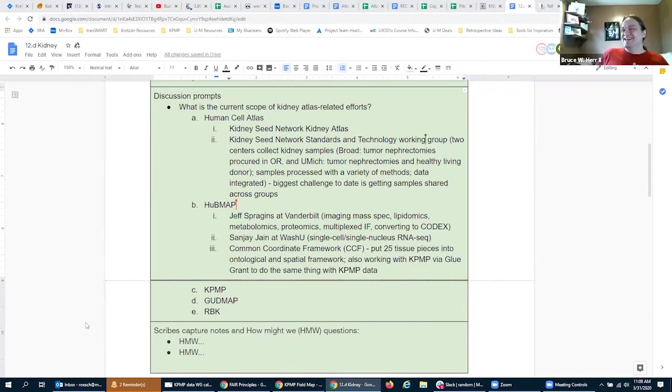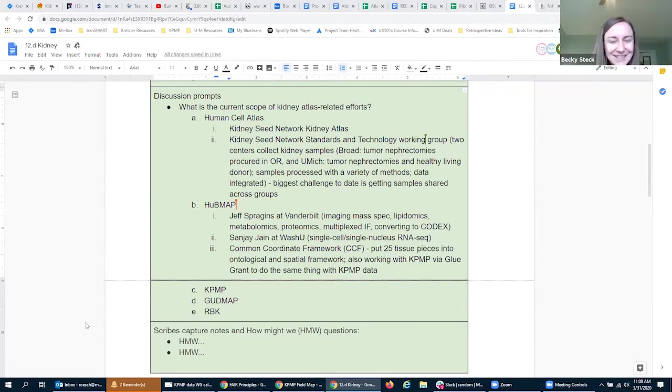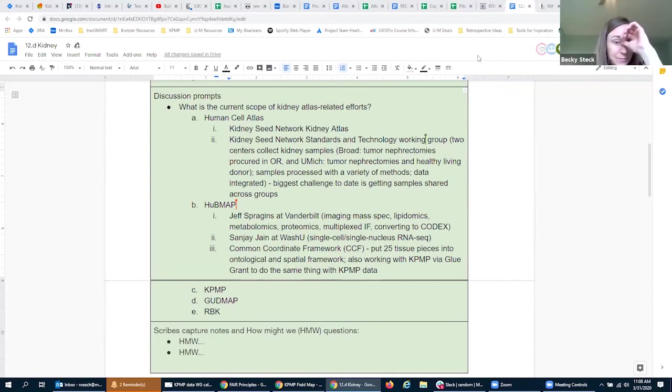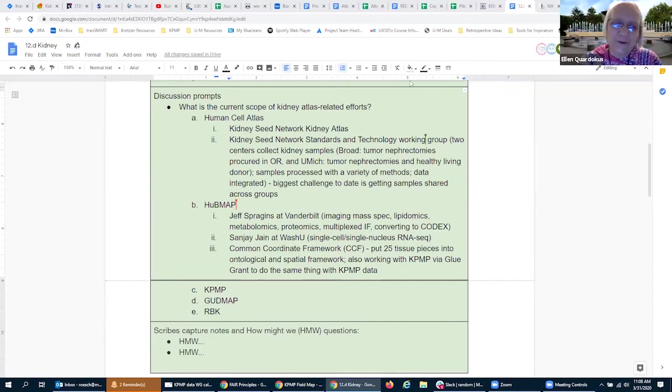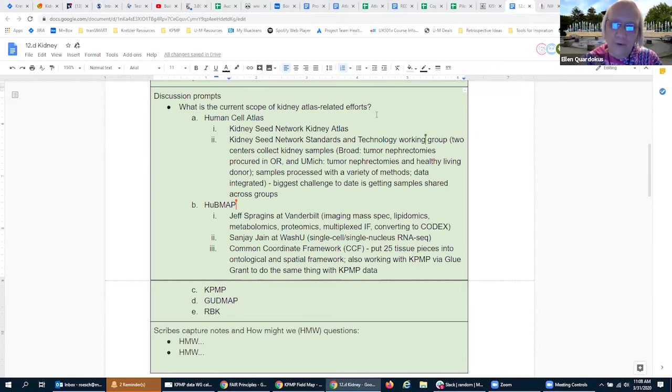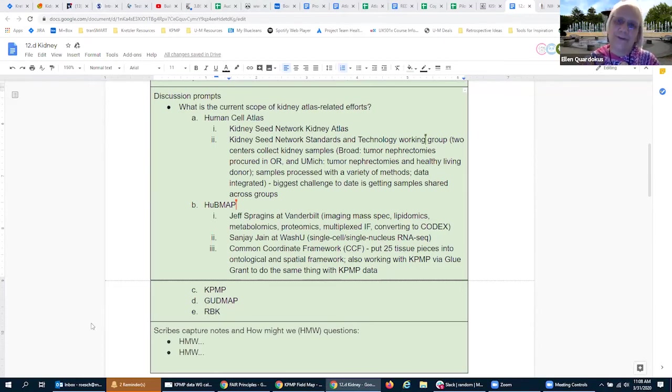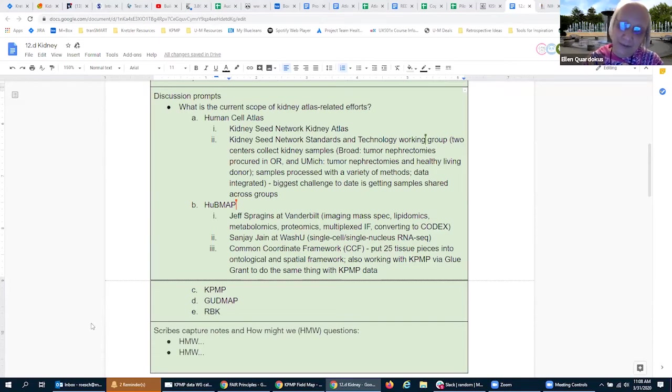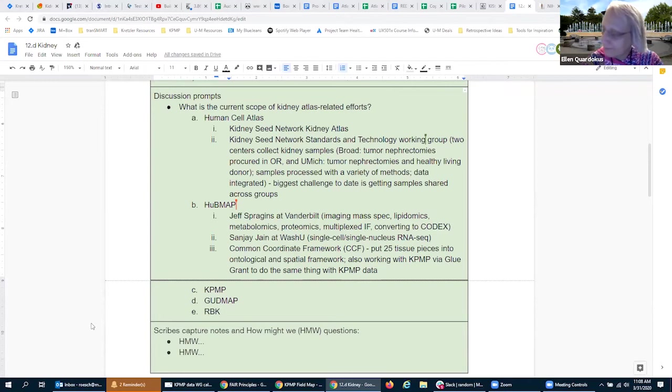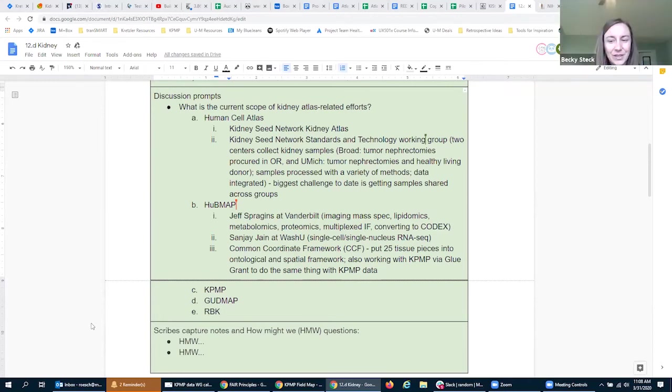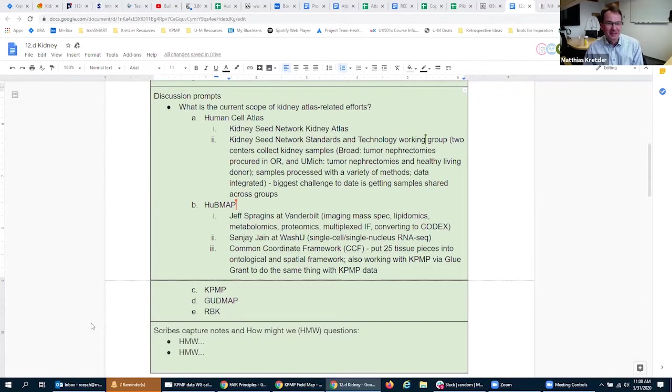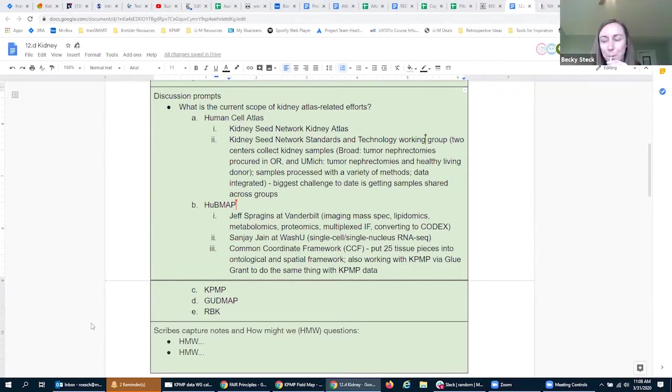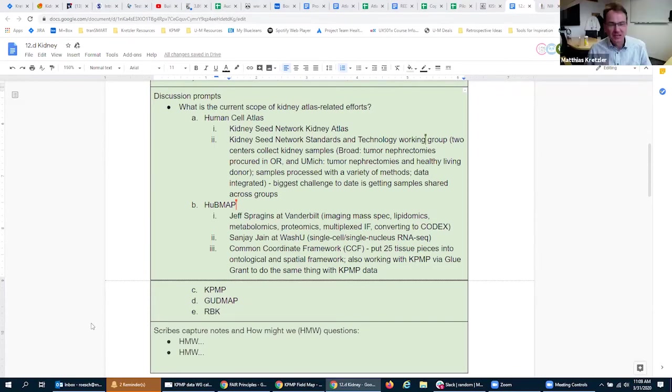We've registered 25 tissue pieces from Jeff Spraggins' group in the reference organ so you can see all the different places extracted from the kidney. We also got a KPMP glue grant to do essentially the same thing with their kidney data. Theoretically you can do spatial queries and ontology queries to find certain cell types within the kidney in certain locations. Kidney is our prototype organ where we're trying to go through our entire workflow. You picked a hard one to start with, but we're happy.